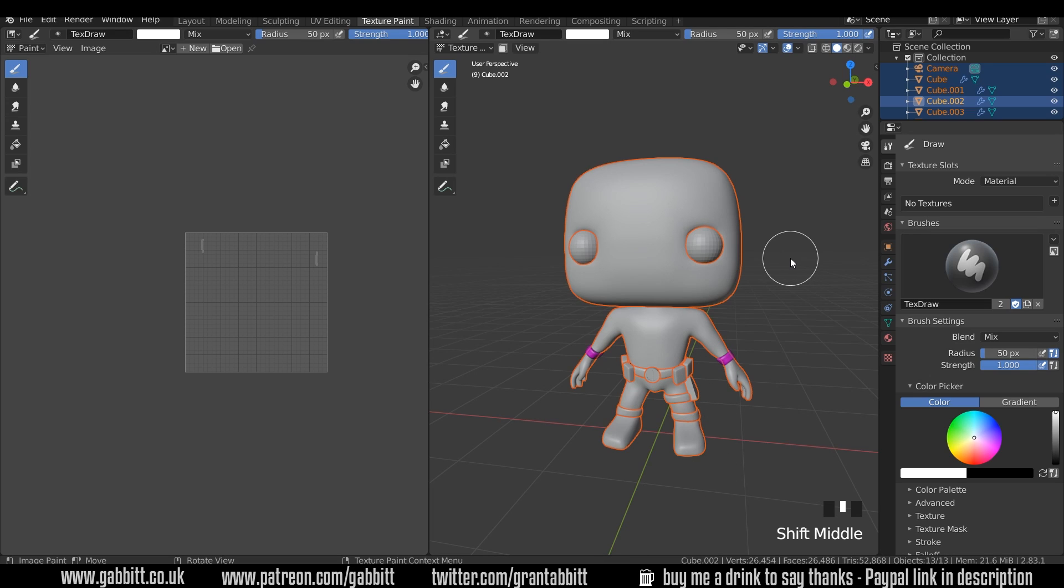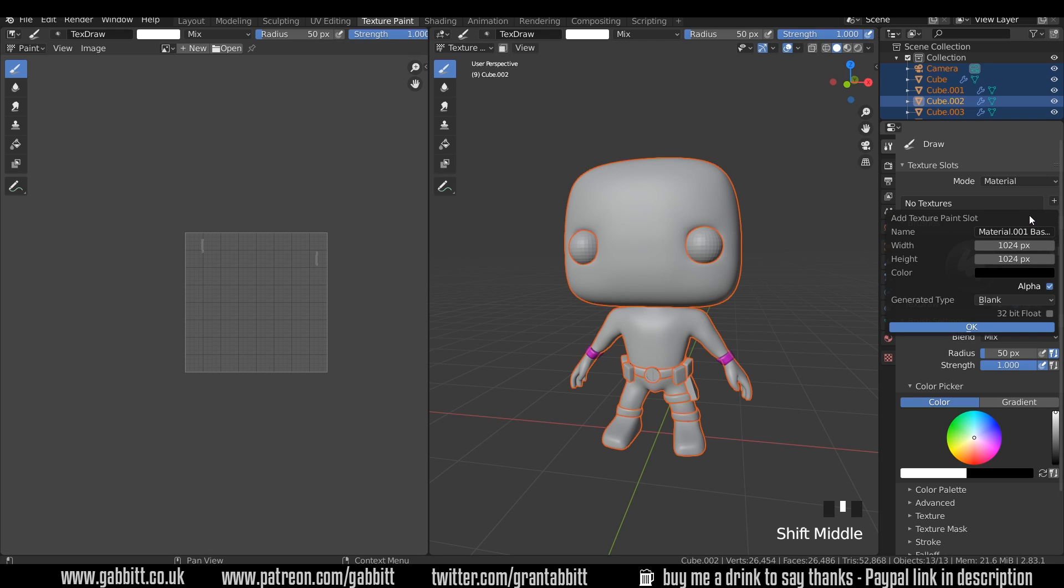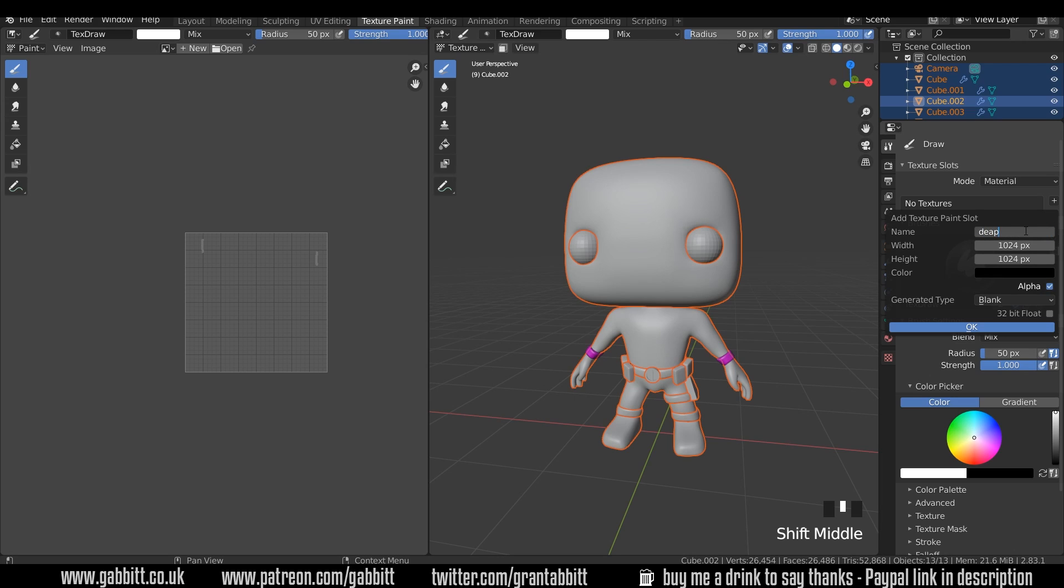So the first thing we can do, and you don't have to do it in this order, we can go across and add a new texture. So over here we've got new texture, we can press the plus sign and base color. I'll call this Deadpool Color. I'll change the texture size, I'll double it.